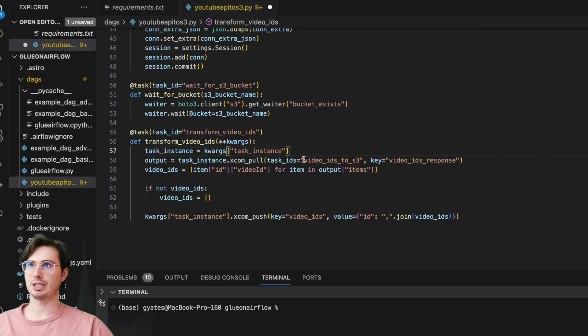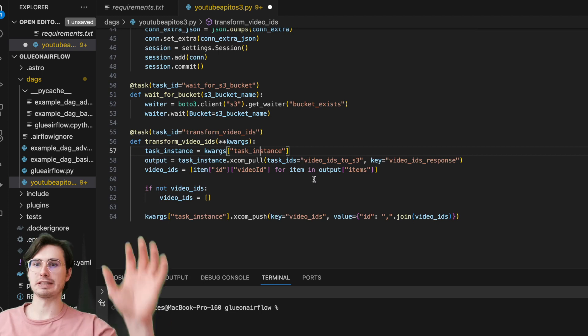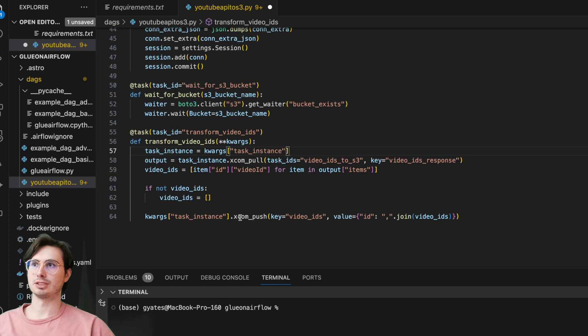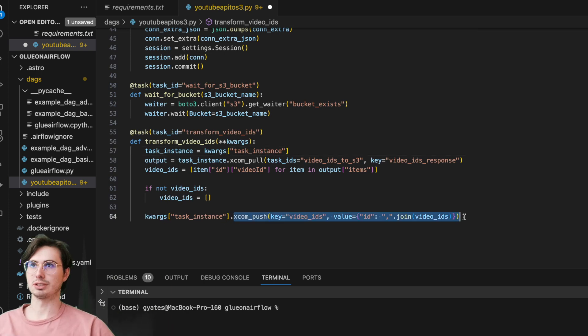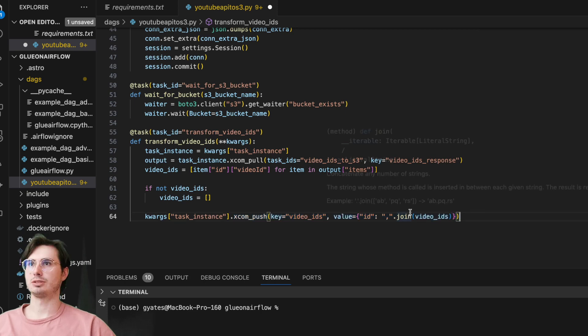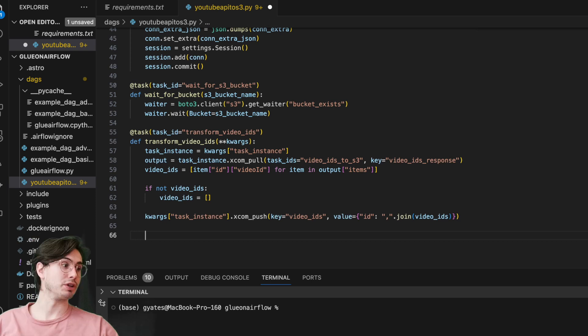So we're taking them from that previous task—see from the task instance here, video IDs to S3—just normalizing them, adding them right, and then saving them within S3 and pushing them back into our XCOMs as well so they can be used later. You can see here we're using that XCOM push method to push the video IDs out into our XCOMs so we can use them further down in the pipeline.